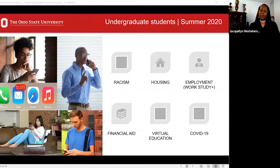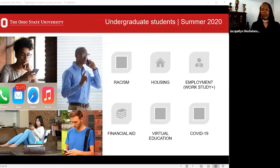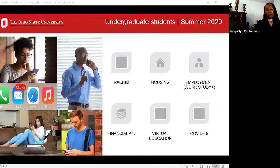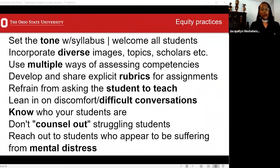By spring semester, we received thousands of emails, phone calls, and text messages from students telling us their concerns moving into autumn semester. The six topics brought up again and again were: racism, housing, employment, financial aid, virtual education, and COVID-19. We have to think about how we're going to prepare ourselves to be ready for these students as teachers and practitioners who subscribe to equity-minded practices. I have a few tips I highly recommend.